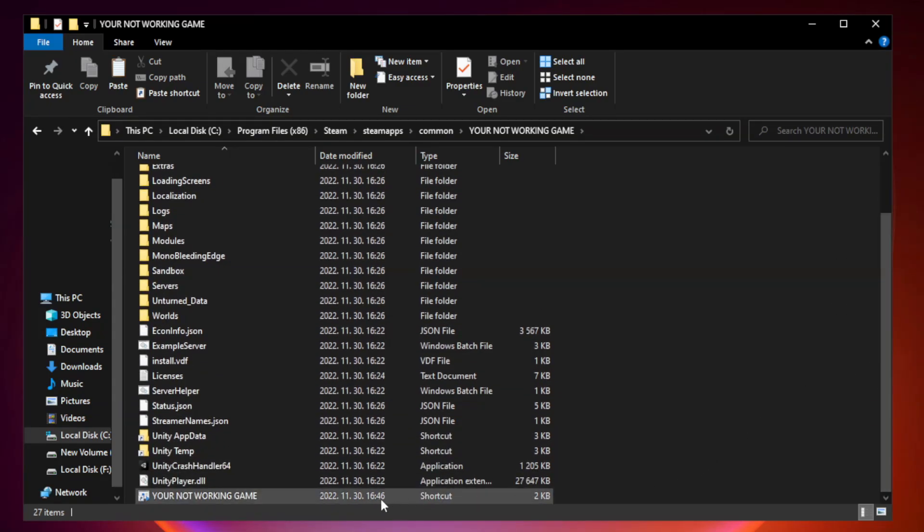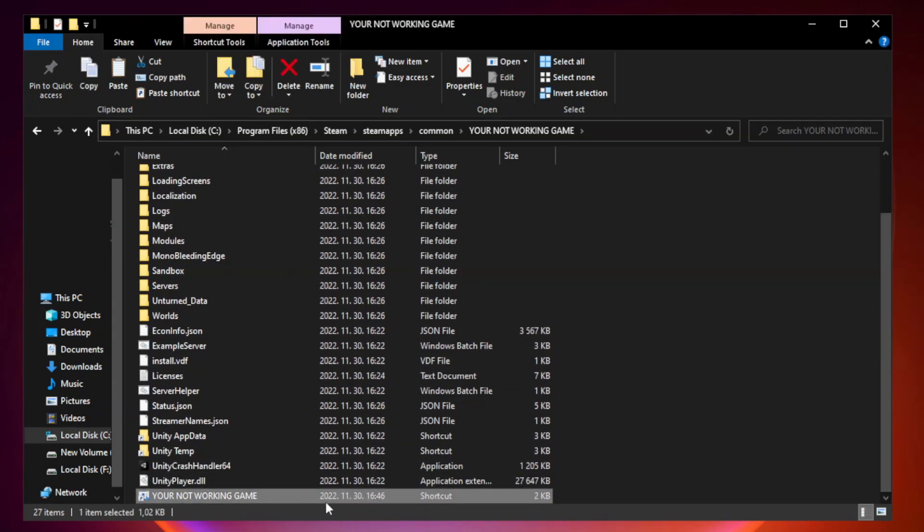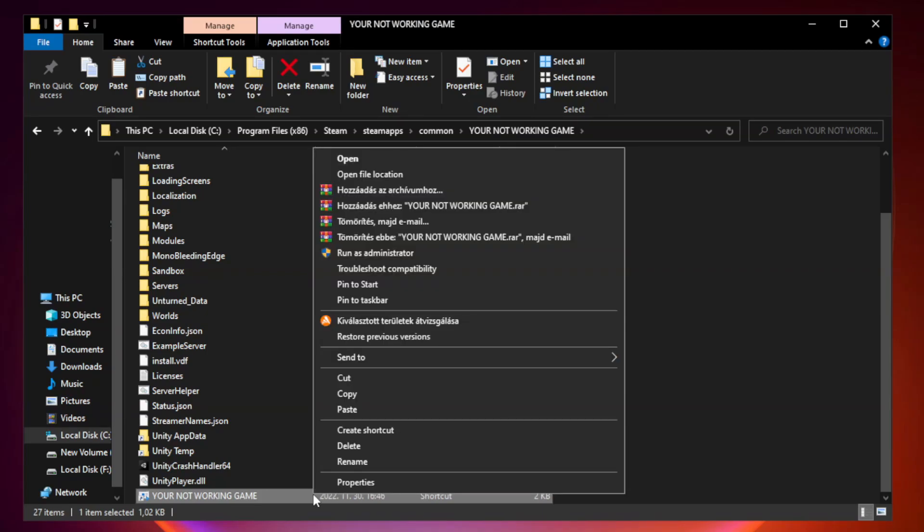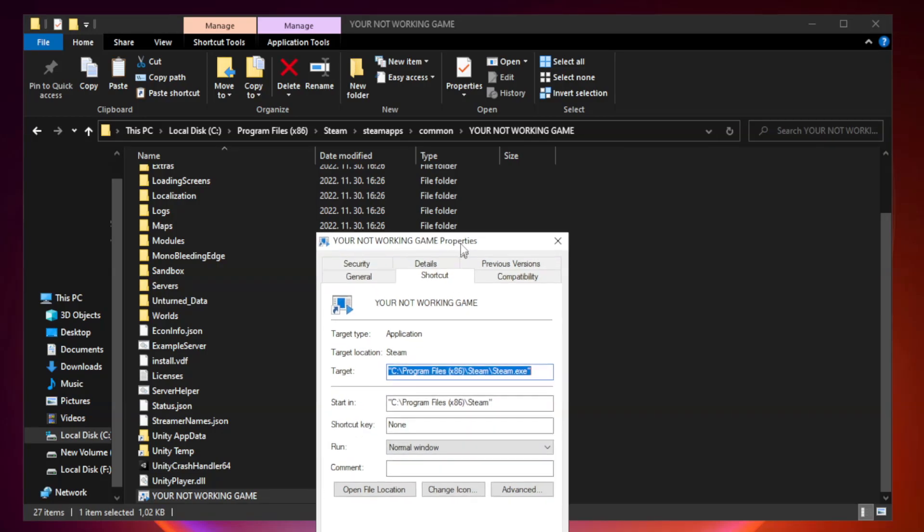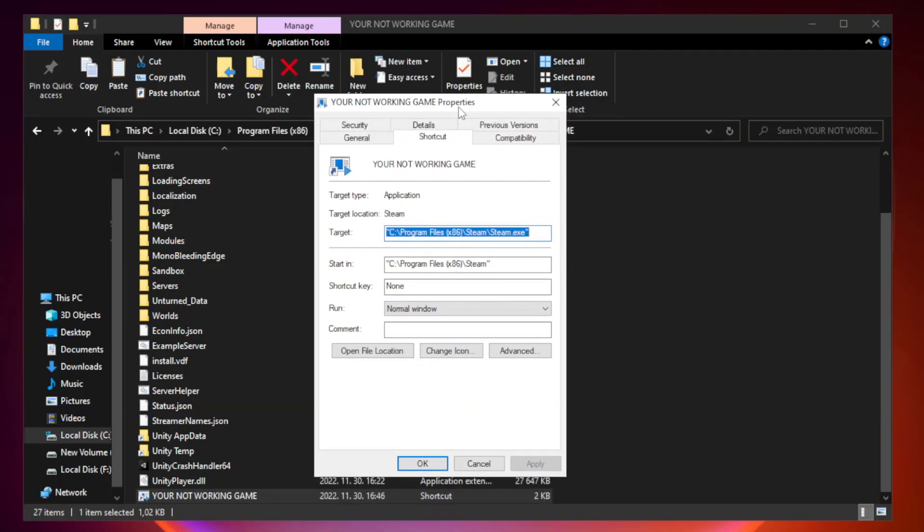Right click your not working game application and click properties. Click compatibility.